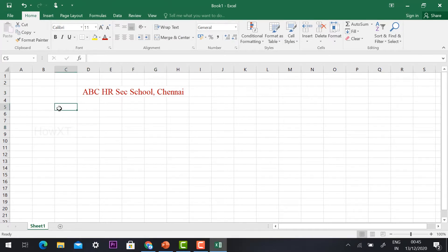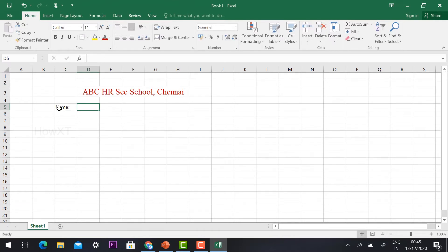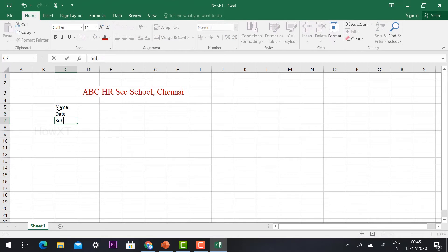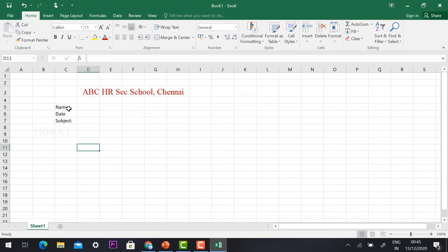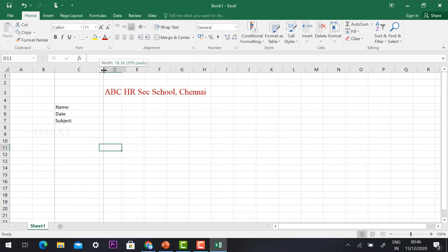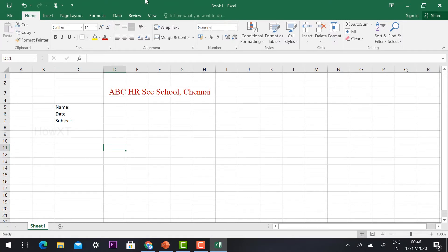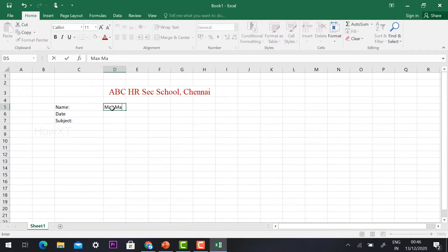The most important point is you need to create your students' mark sheet with the name of the student, the date when the exam was conducted, and the subject. Using these three options you can give the inputs. I want to increase the columns because some students have small names and some have big names, so I can increase the column using these buttons. Now I would like to add marks and all the information — first, maximum marks.